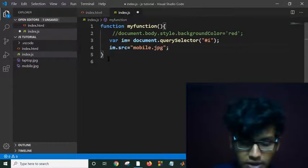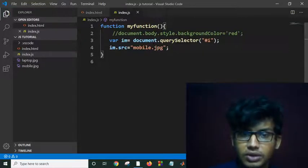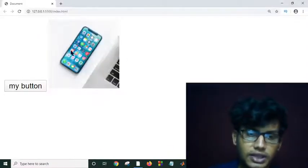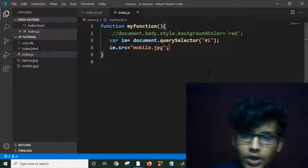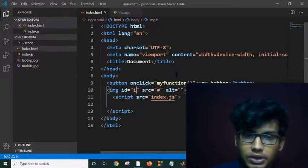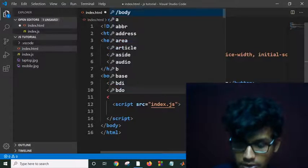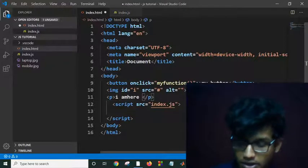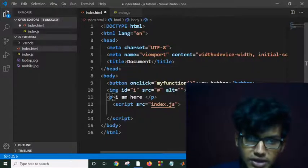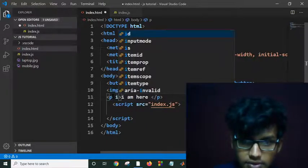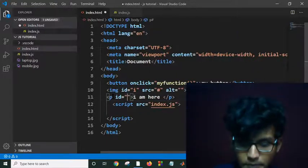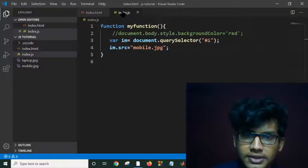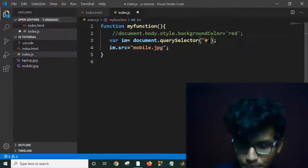Now it should work. Whenever I click on this button it will execute these lines of code and load the image — and it is loading the image. Now suppose we also have a paragraph. I am adding a paragraph tag with an id equal to 'pp'.